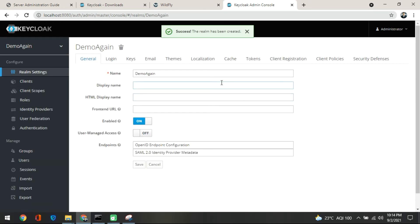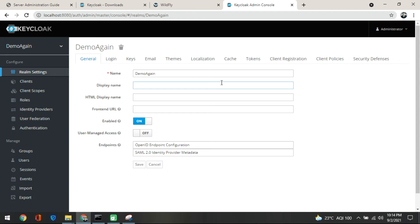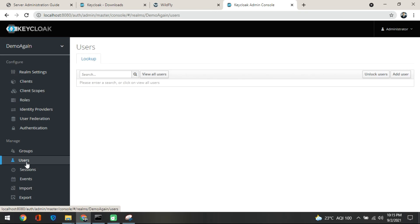The 'demo again' realm has been created. After the demo realm is created, you need to create a user. From here, you come back to the user section.